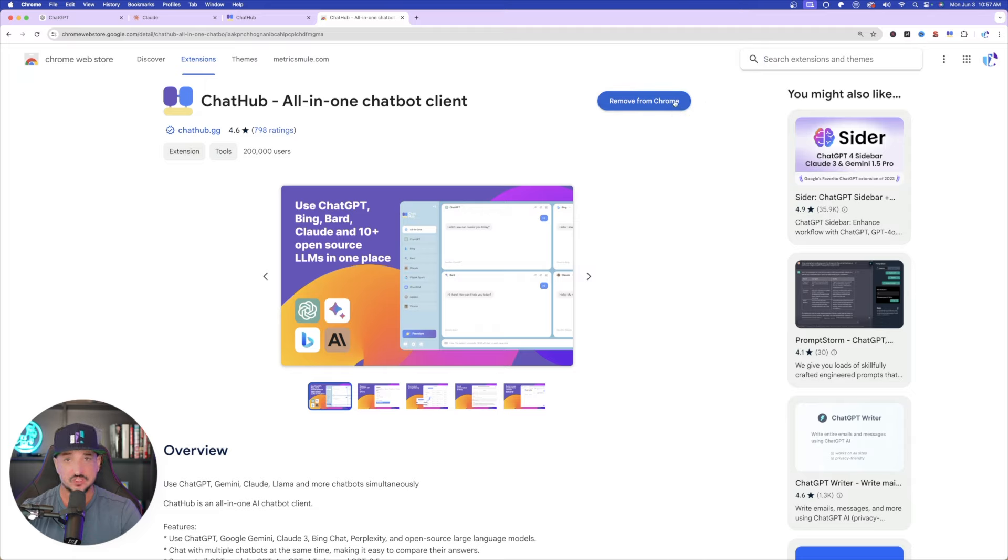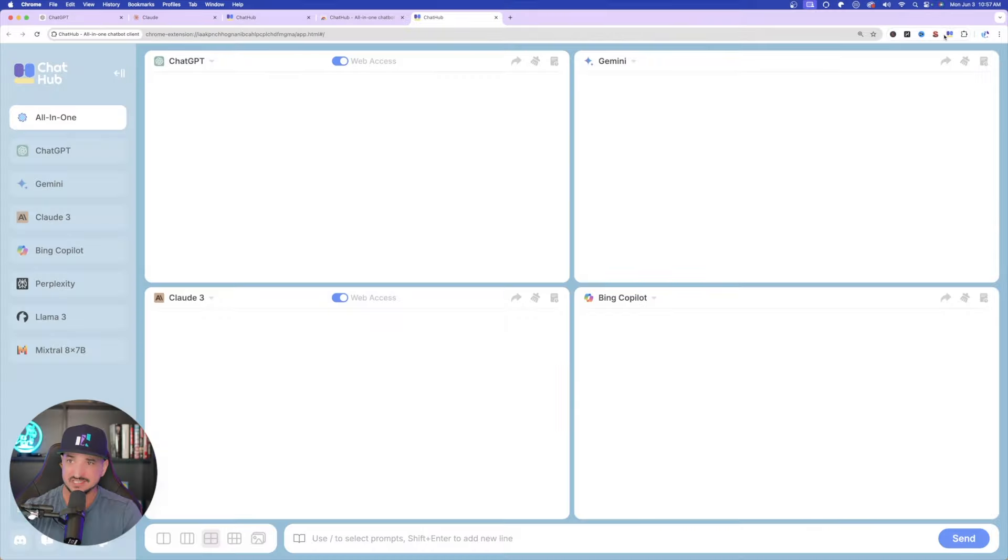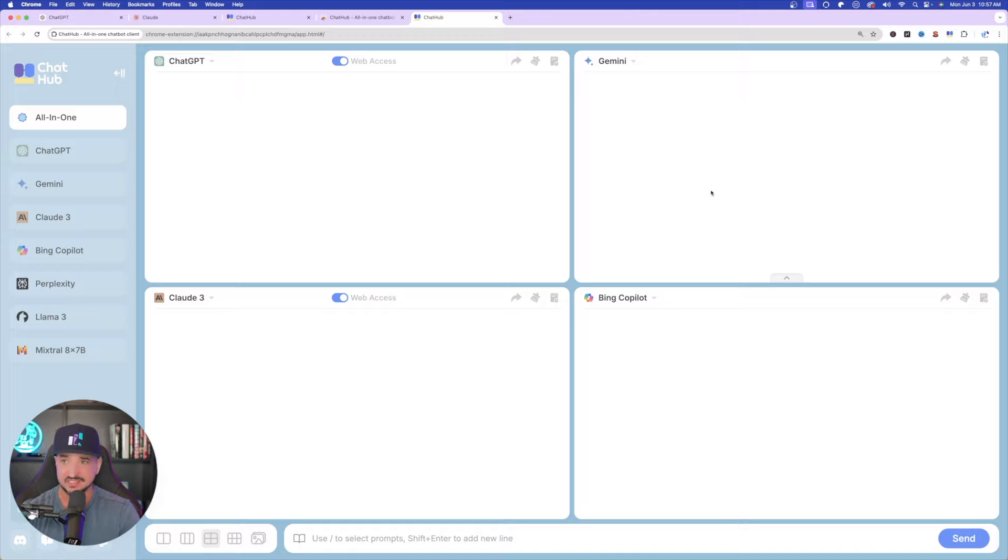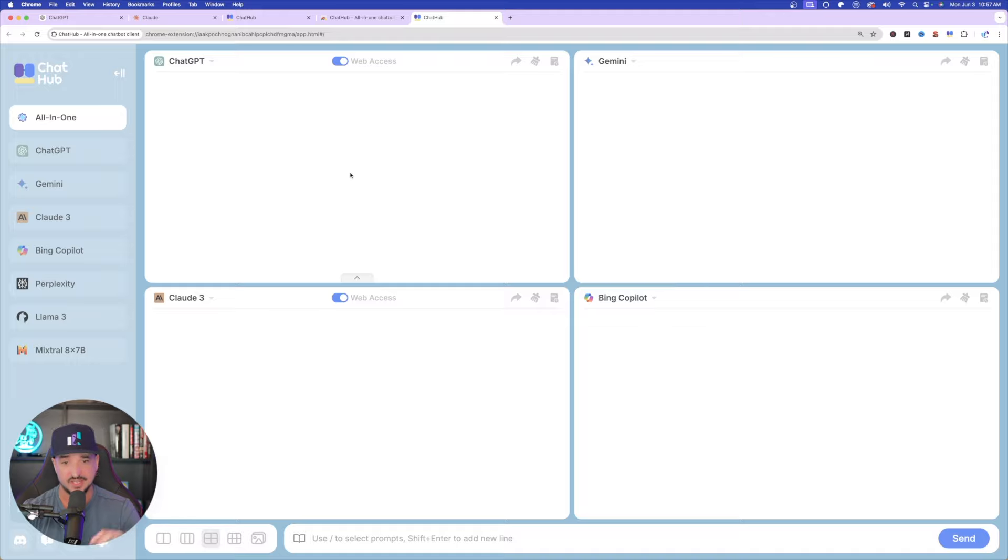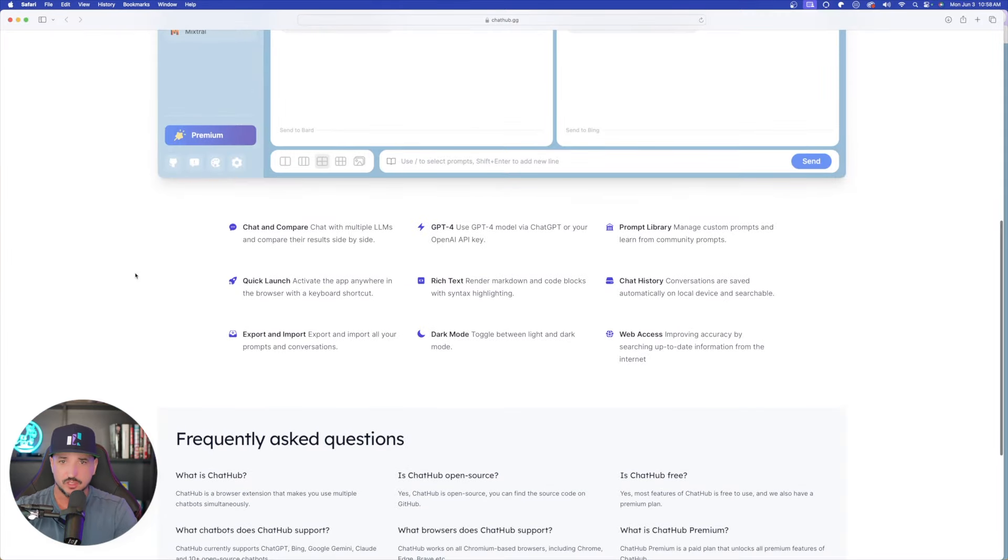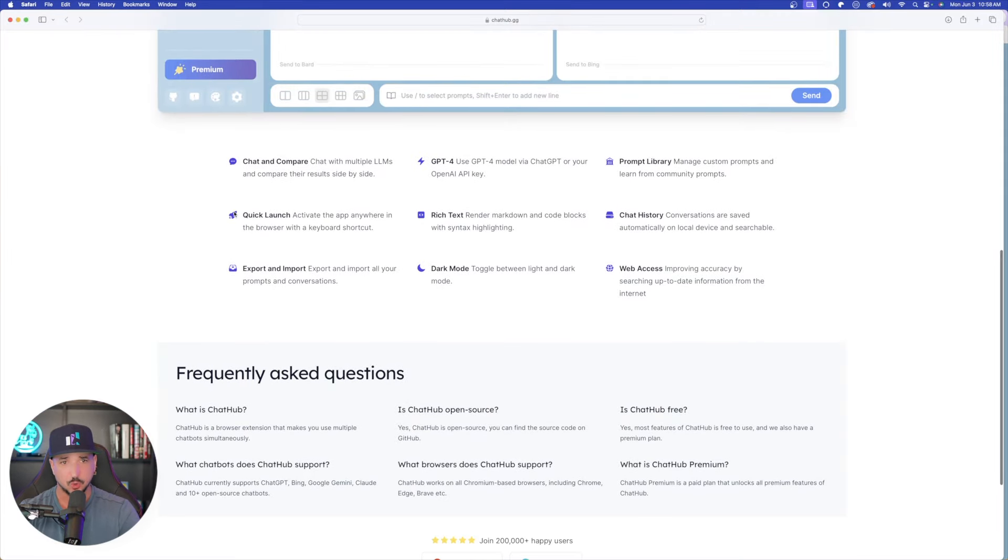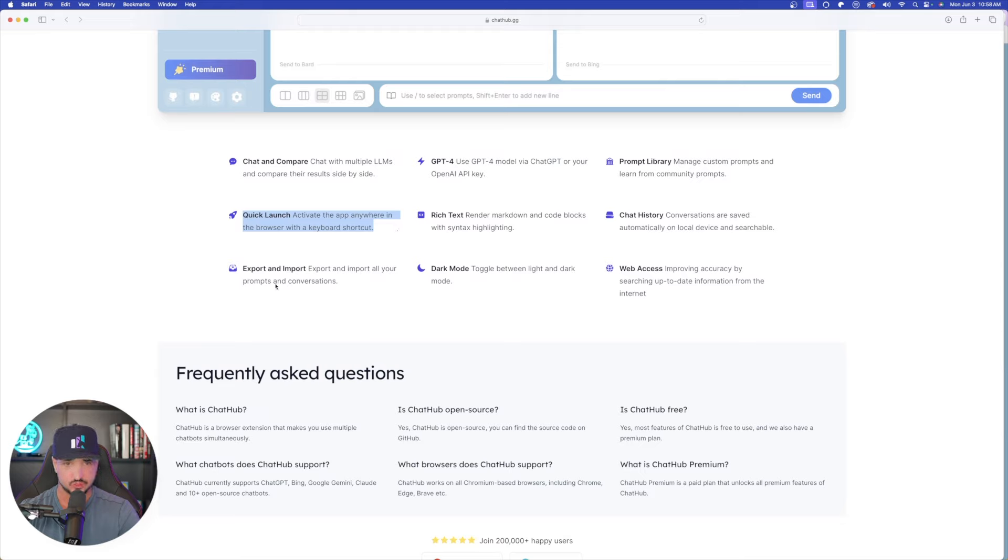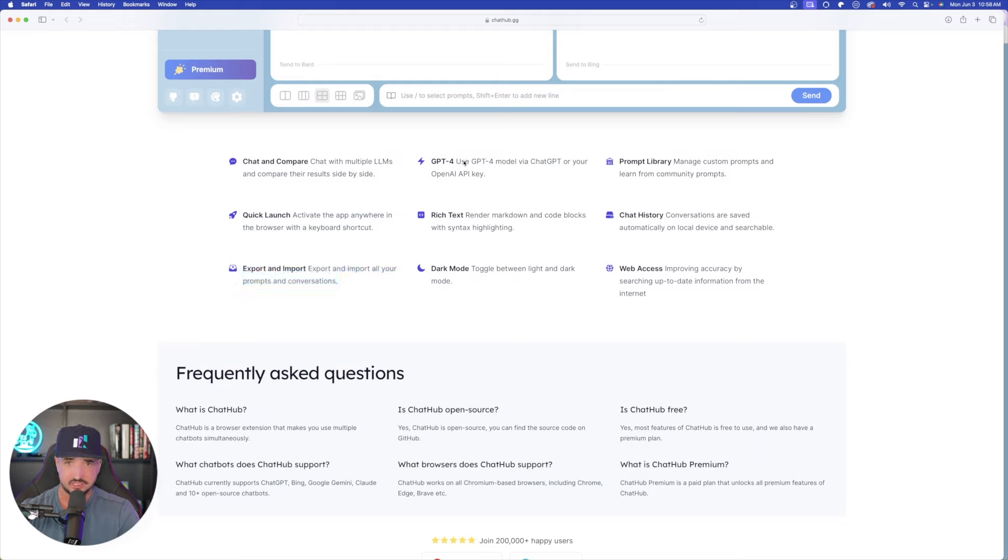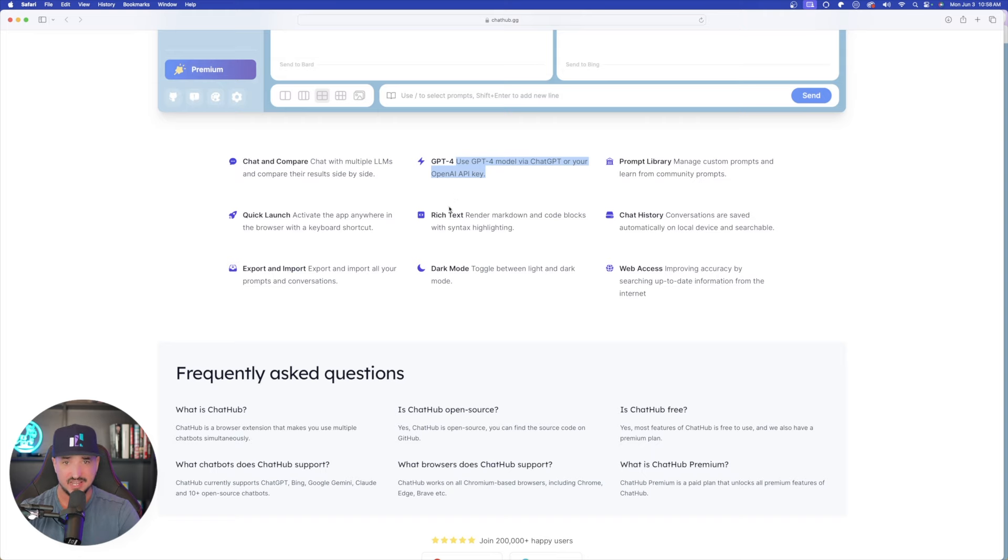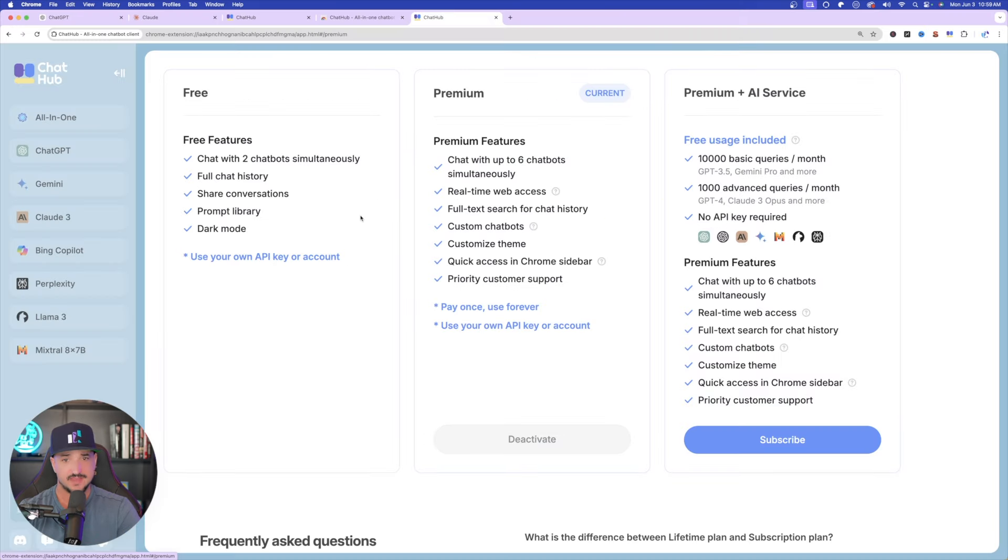After you install the extension, it appears in my top right-hand corner. Now I can select it, and here it is. And now it's going to open up anytime I select that button. There's also shortcuts you can use, depending on if you use a PC or Mac. Just with a simple keystroke, it can automatically pull up. So let's just quickly look at a few of the key features. Like I said, chat and compare, quick launch, activate the app anywhere in the browser with a keyboard shortcut, export and import all of your prompts and conversations. You can use GPT Model 4 or your own OpenAI API key. Now quickly, let's talk about pricing very quickly.